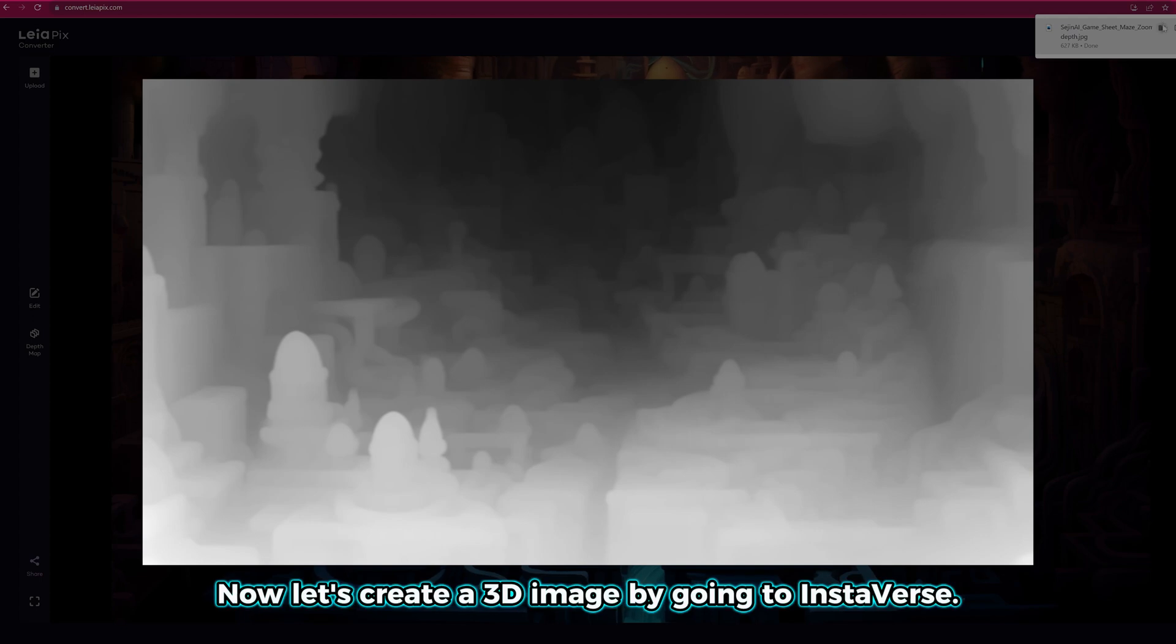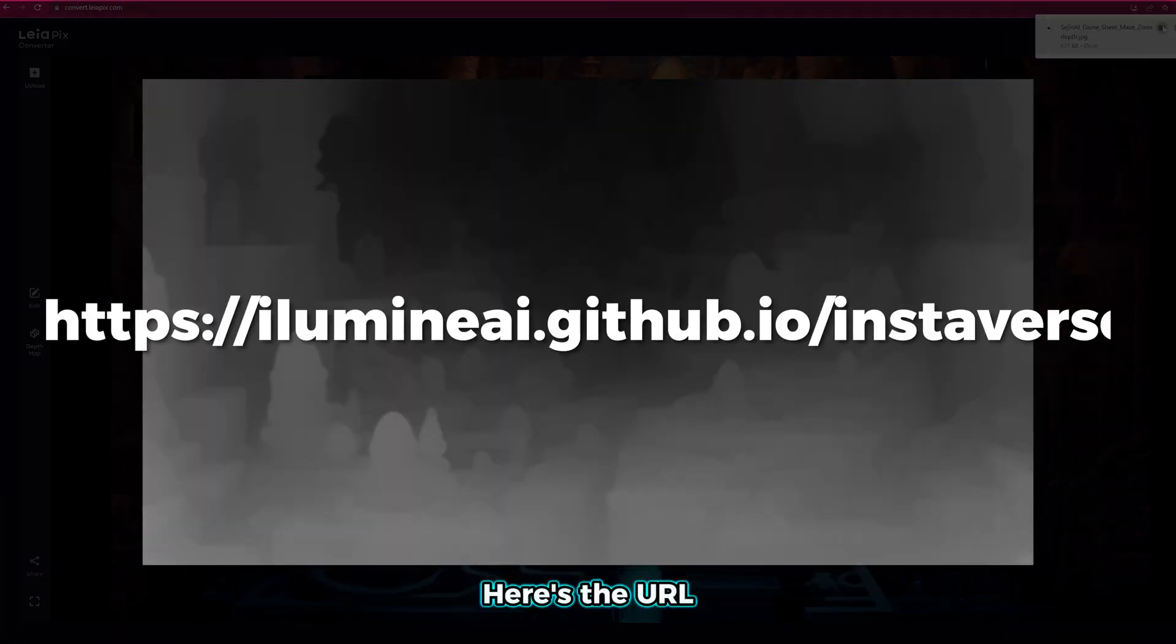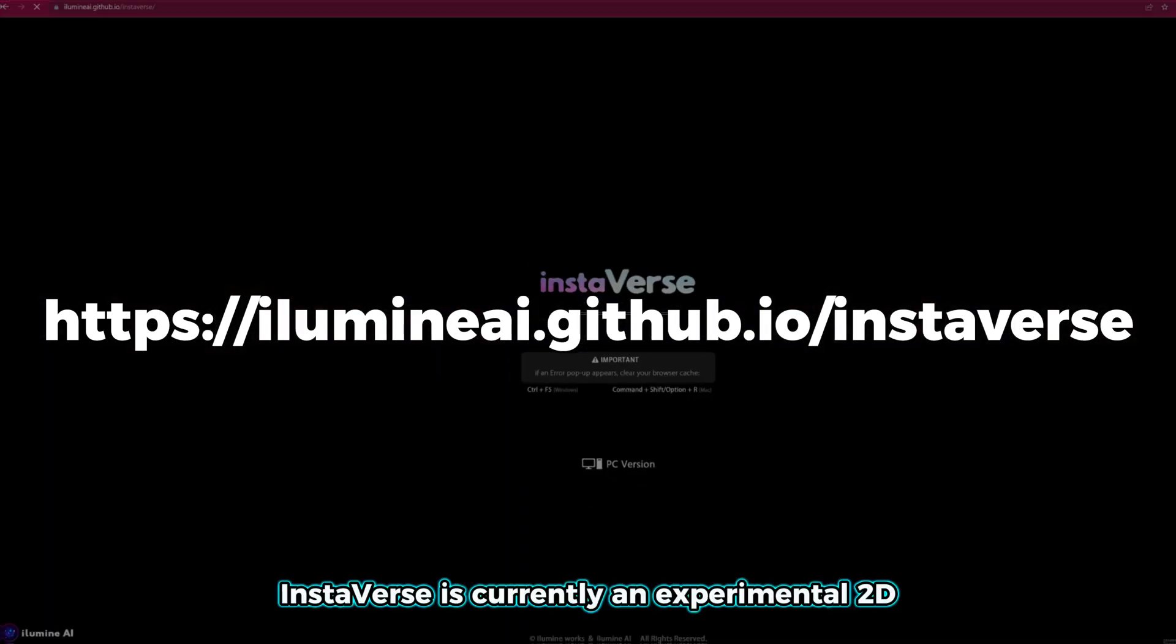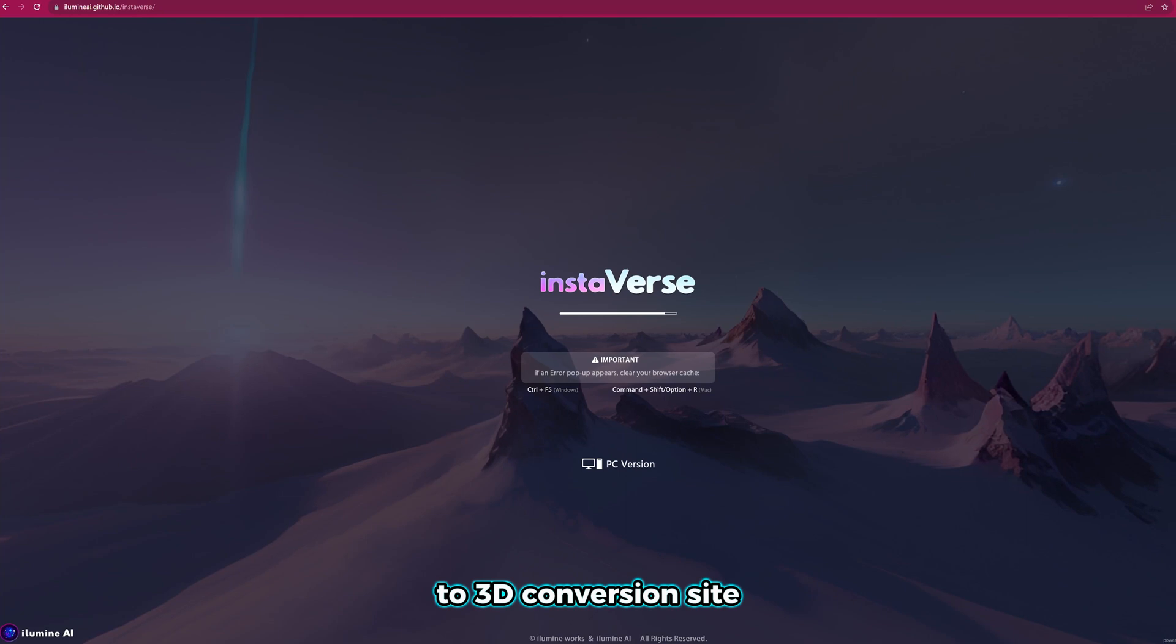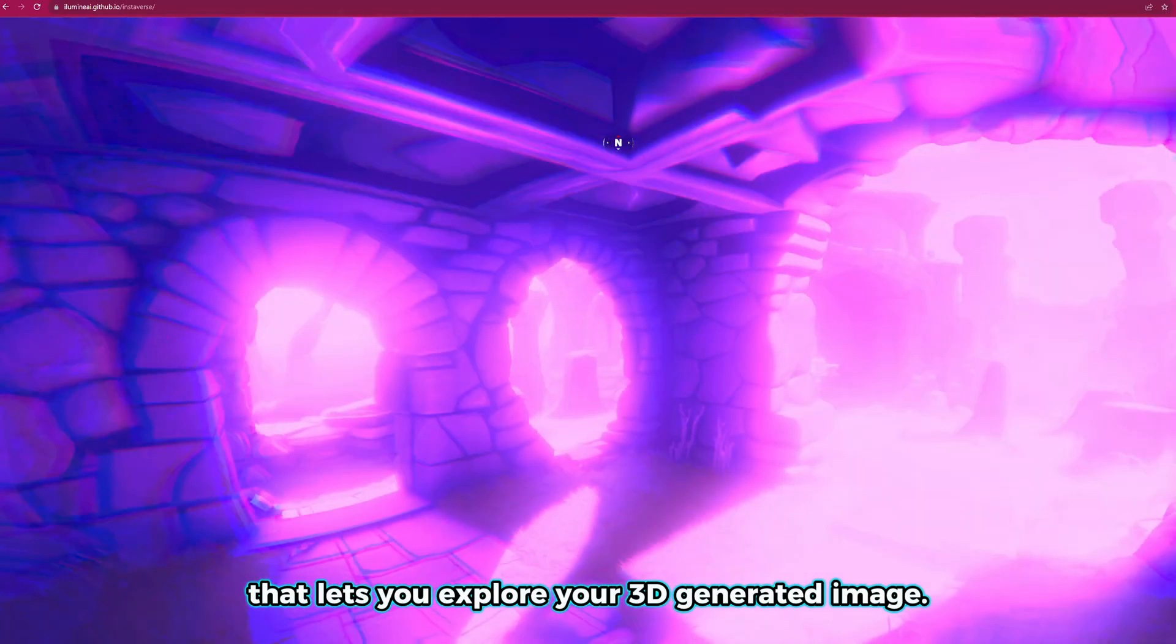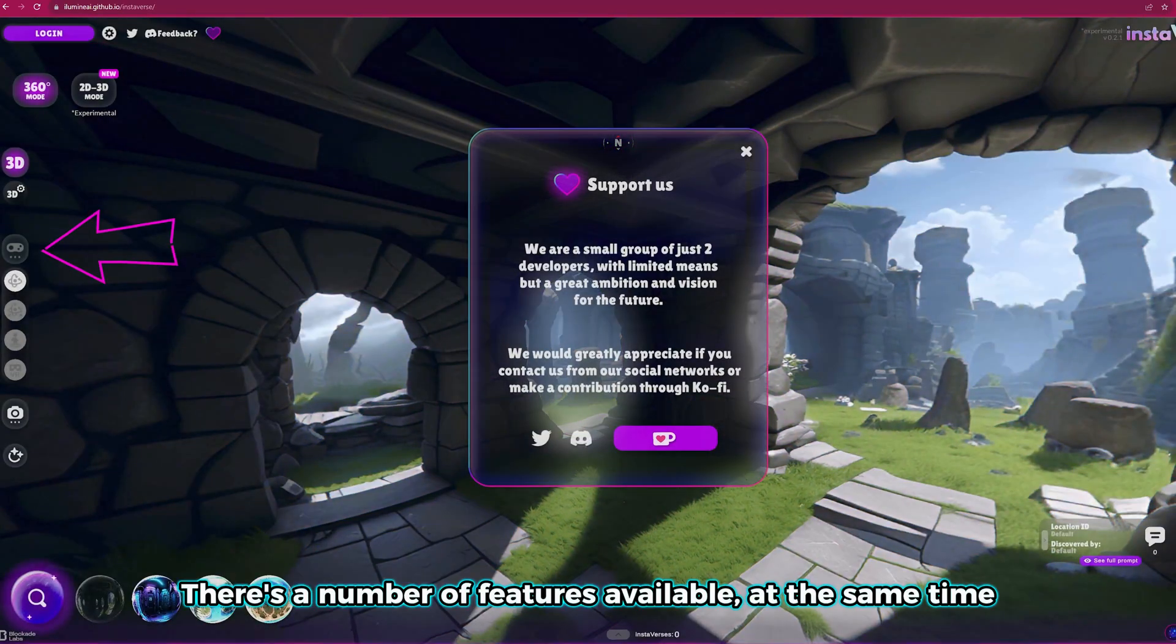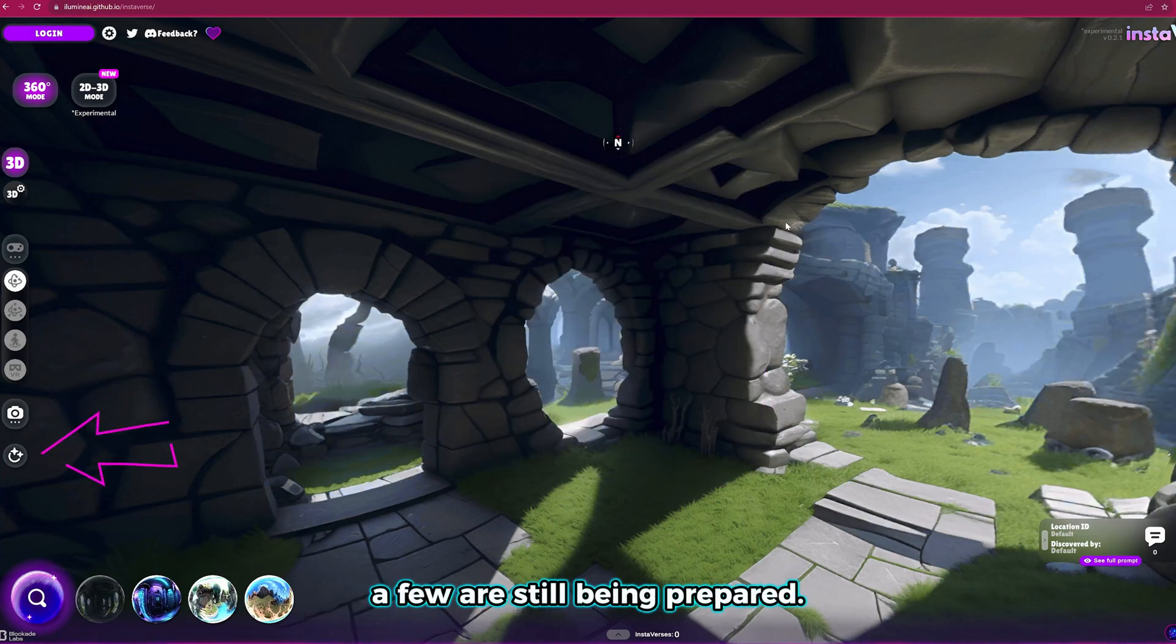Now let's create a 3D image by going to Instaverse. Here's the URL. Instaverse is currently an experimental 2D to 3D conversion site that lets you explore your 3D generated image. There's a number of features available, while a few are still being prepared.